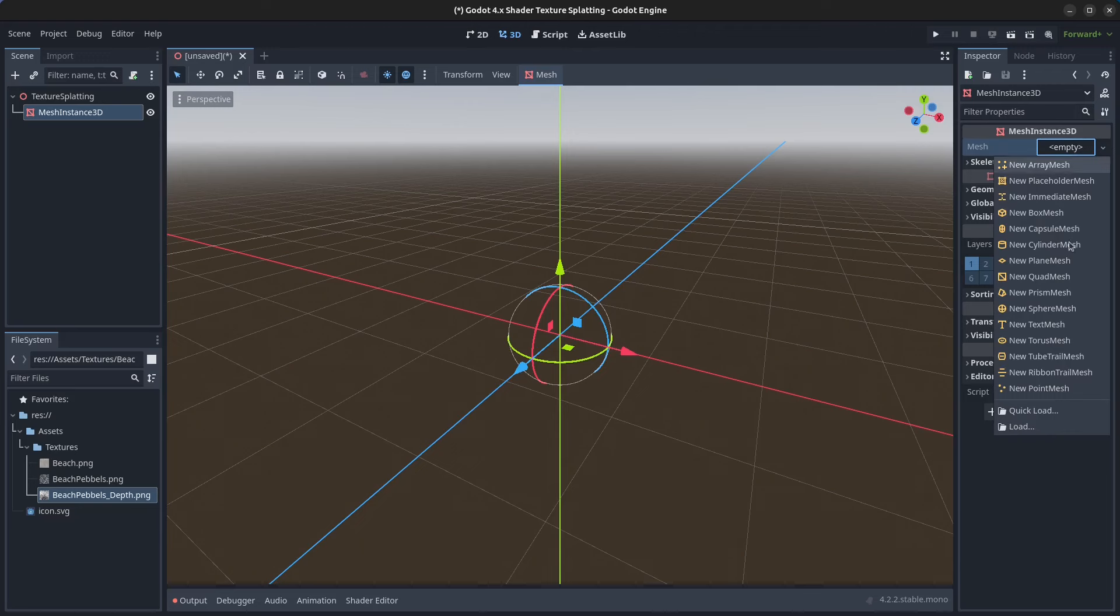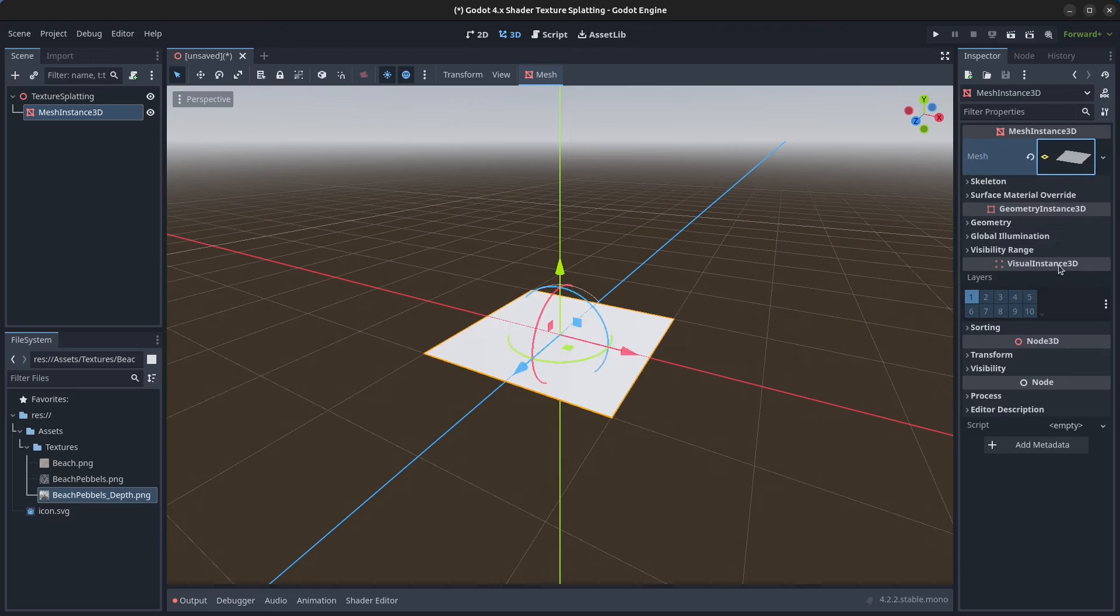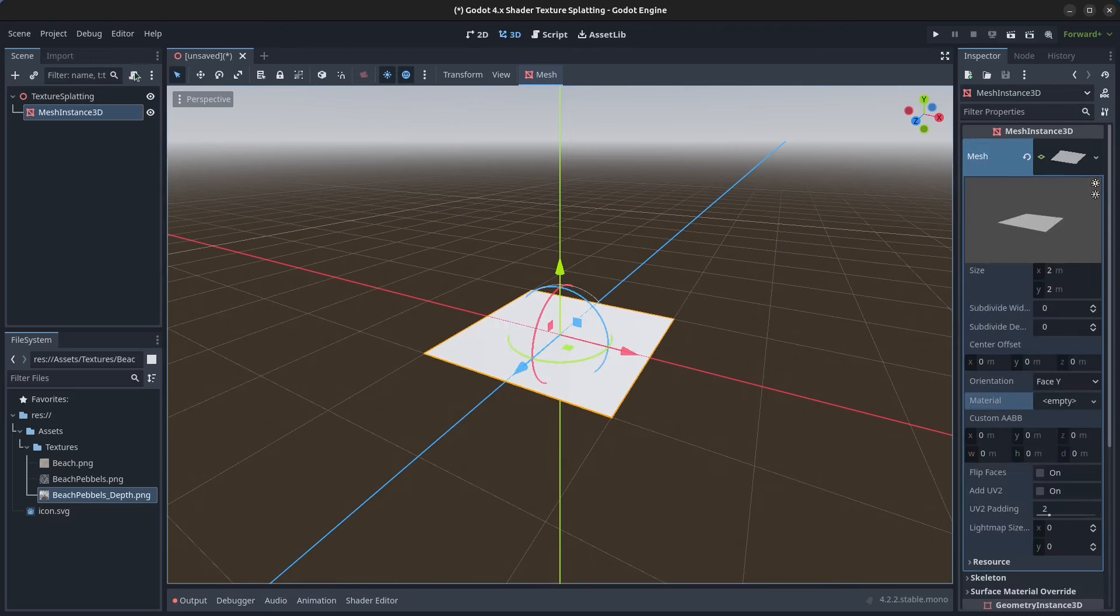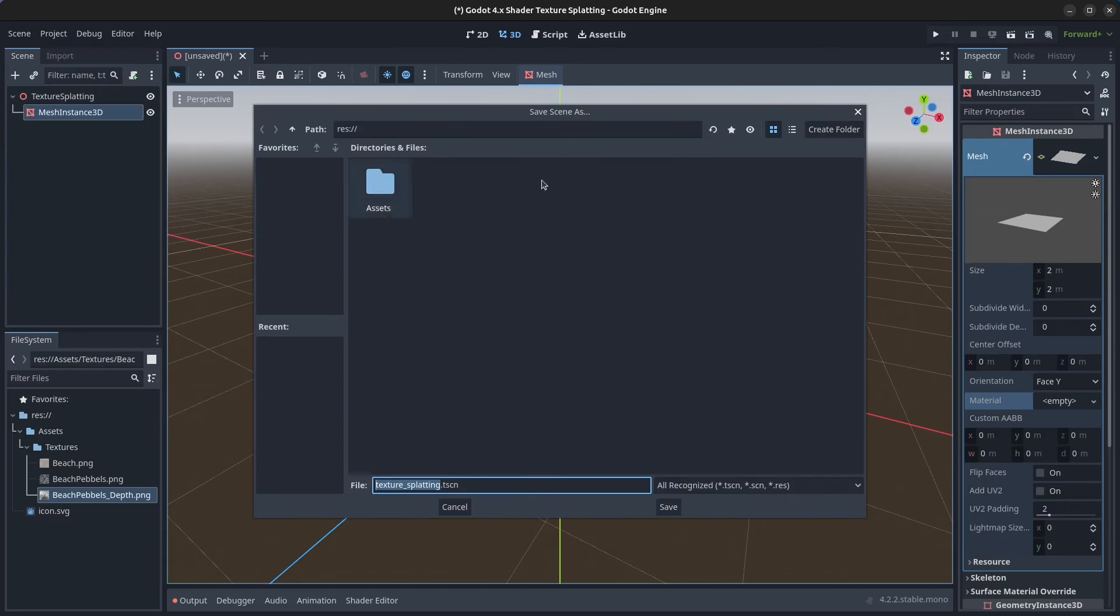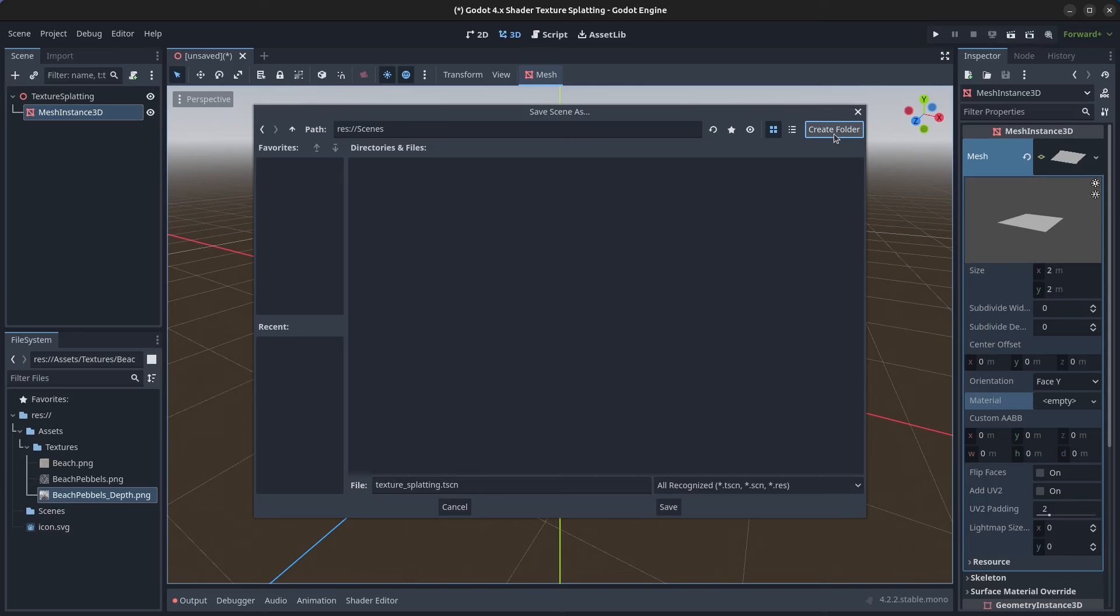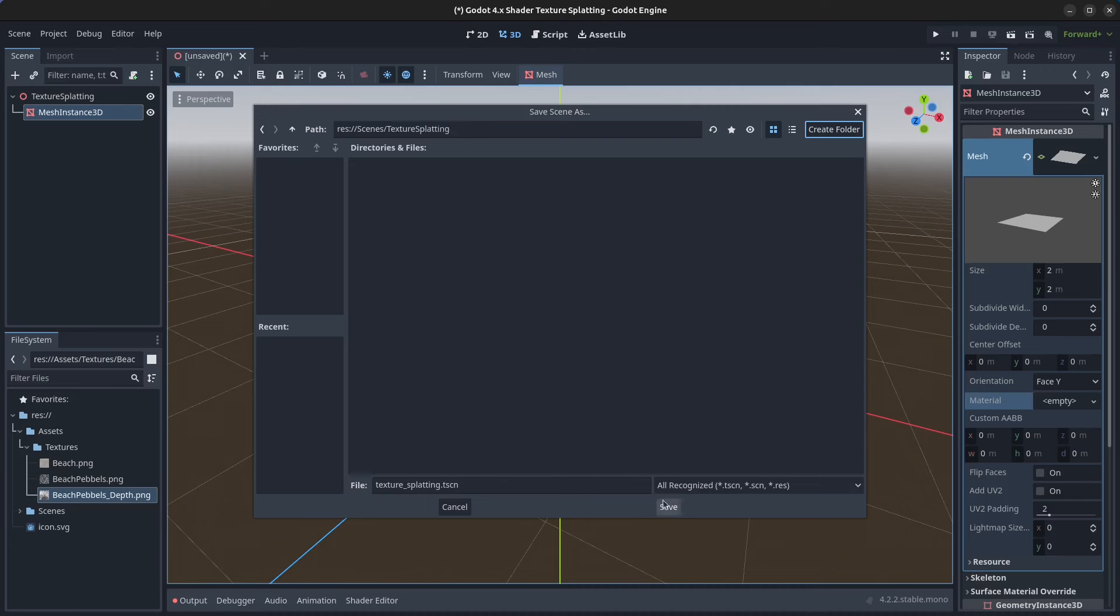Go to mesh here and click on your plane mesh. Click on the mesh. We can save the scene, so click on scene, save scene. You can create a folder called scenes and click on OK. Click on create folder called texture splatting and click on OK, and let's save this file in here.